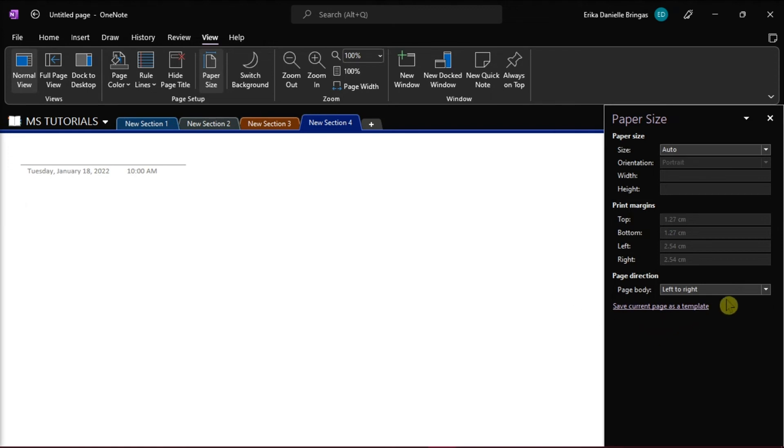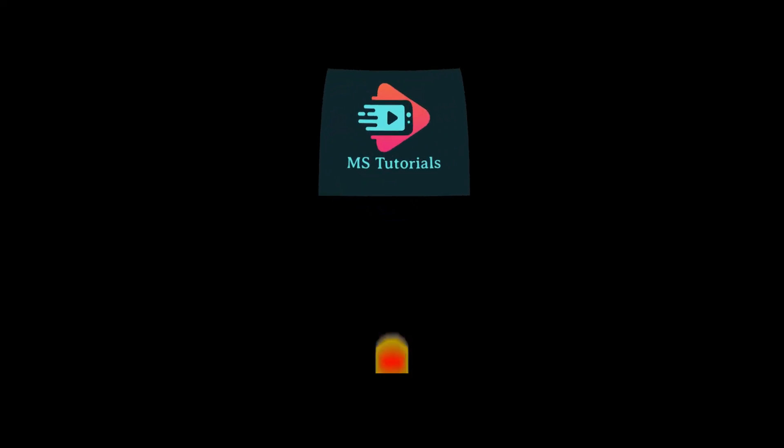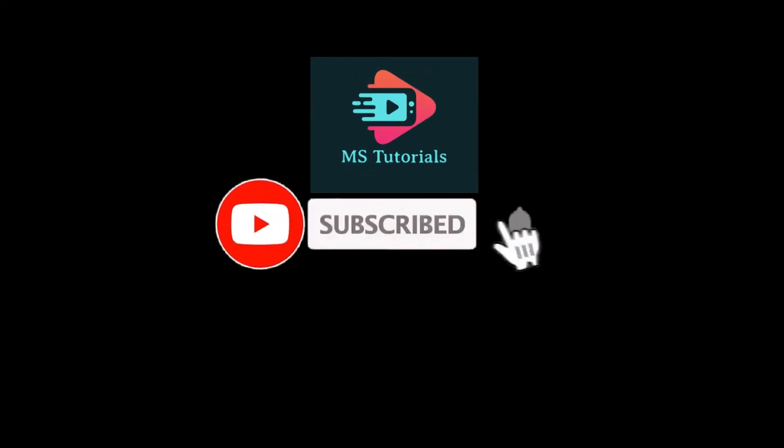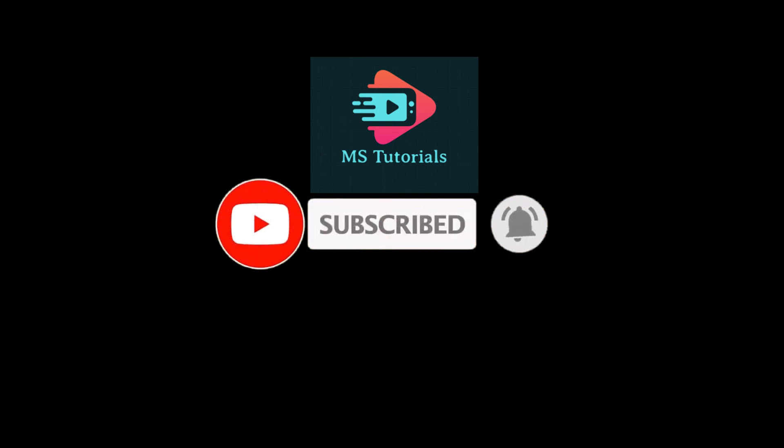If you found this video helpful, kindly like and subscribe. You may also click and turn on the notification bell so you can be notified whenever we release new videos.